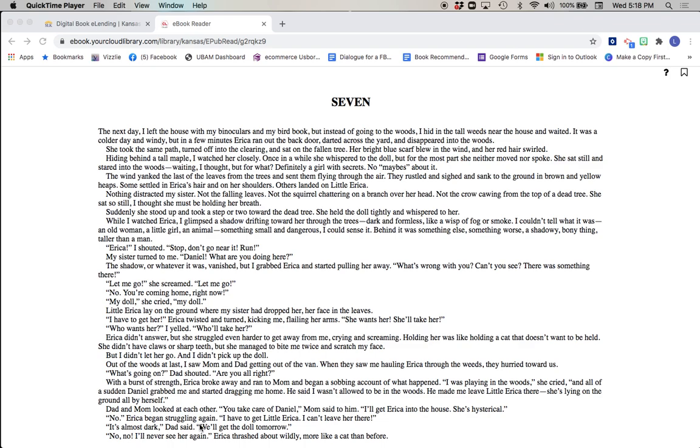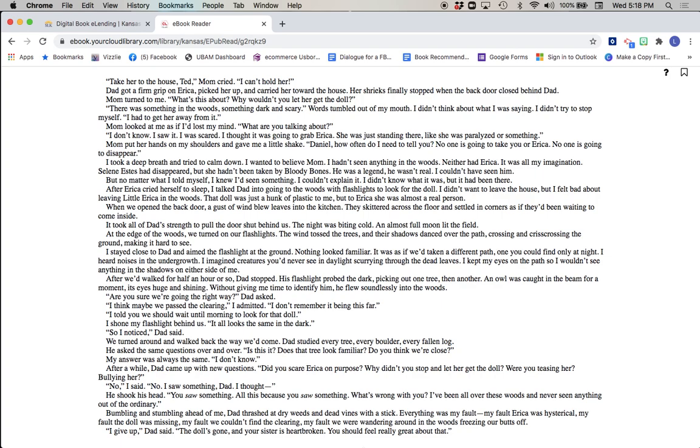It's almost dark, Dad said. We'll get the doll tomorrow. No, no, I'll never see her again. Erica thrashed about wildly, more certain, more like a cat than before. Take her to the house, Ted, Mom cried. I can't hold her.